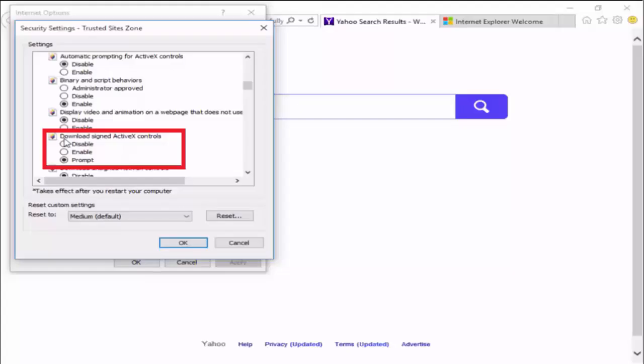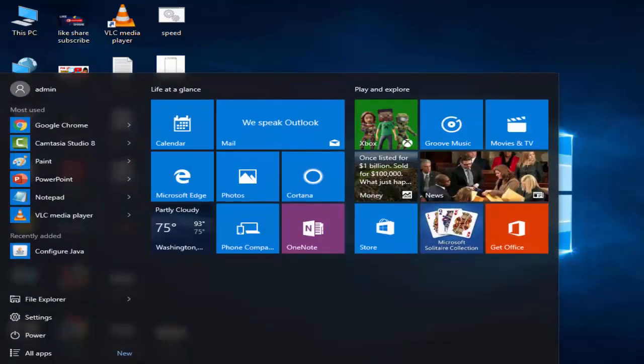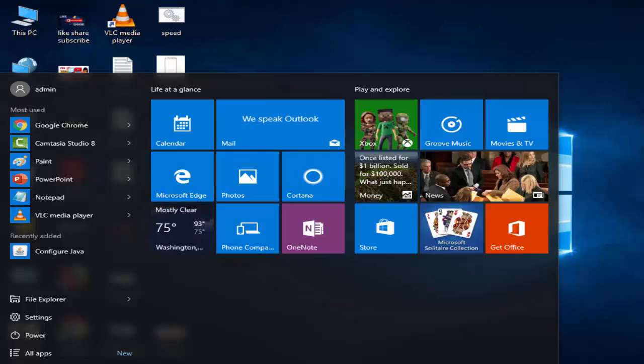Hey guys, welcome back. Today in this video I will show you how to fix your automation server cannot create object error on Windows 10. For this, you open your Internet Explorer.